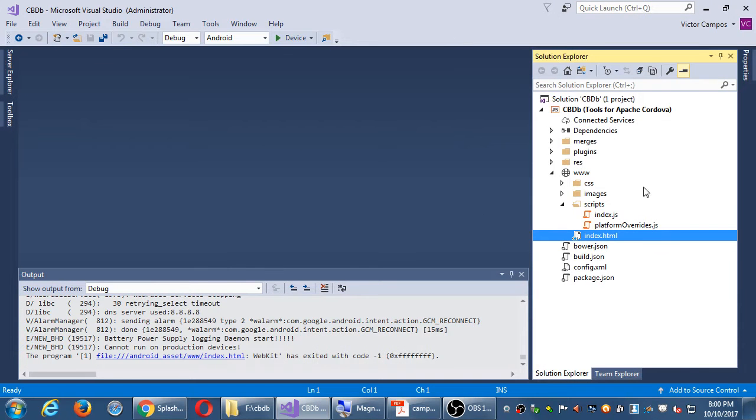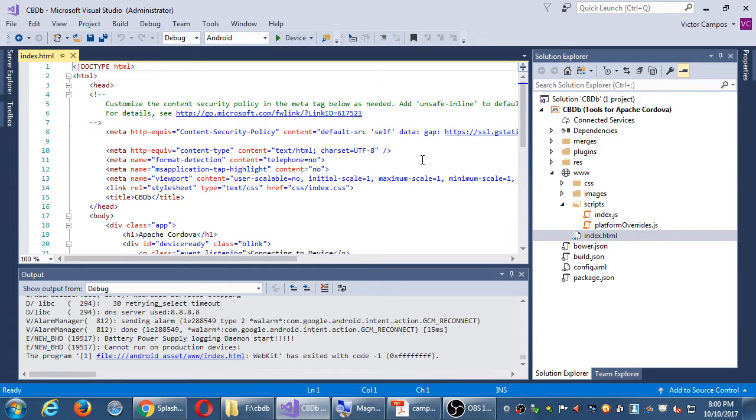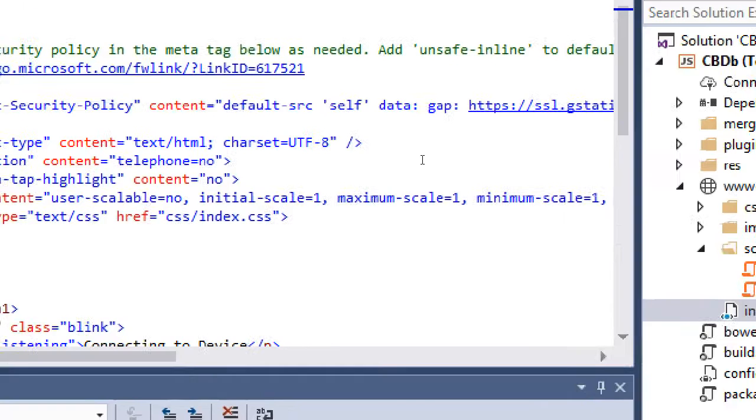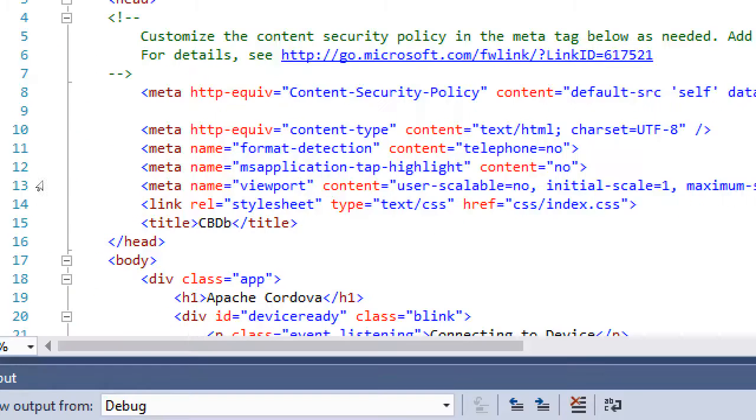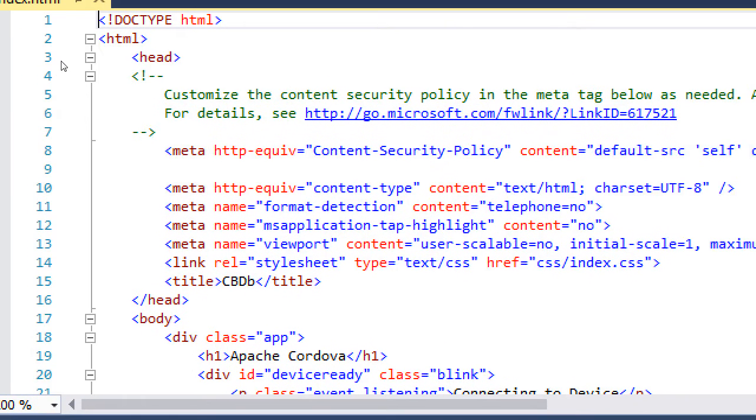All right, so let's open the index.html file, and what I've got in here, if we read the handout in detail, you'll see that there are some items here that we need and some that we don't.